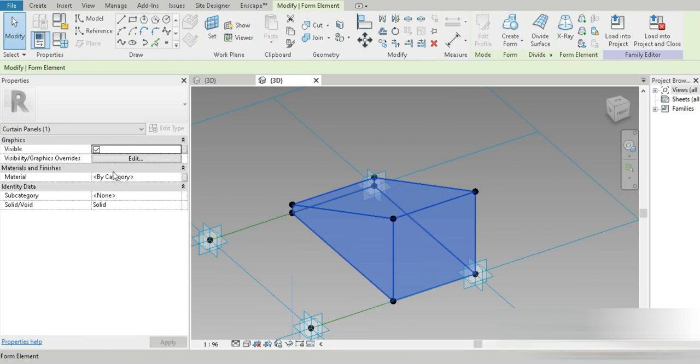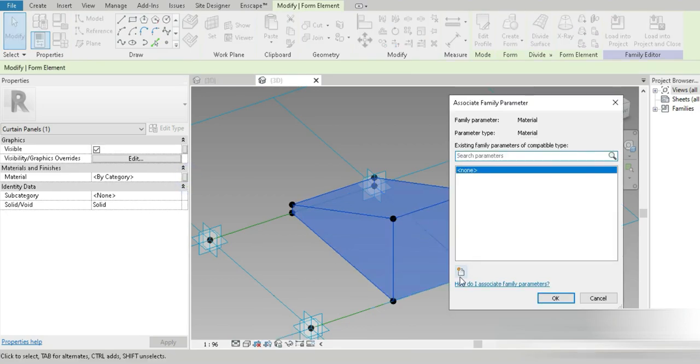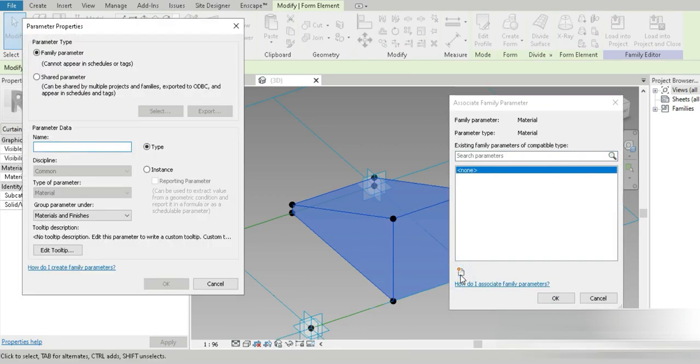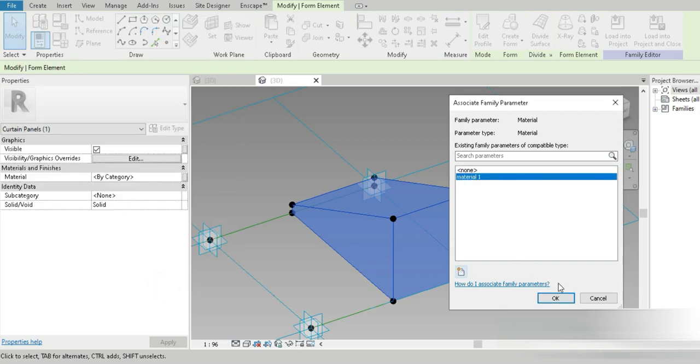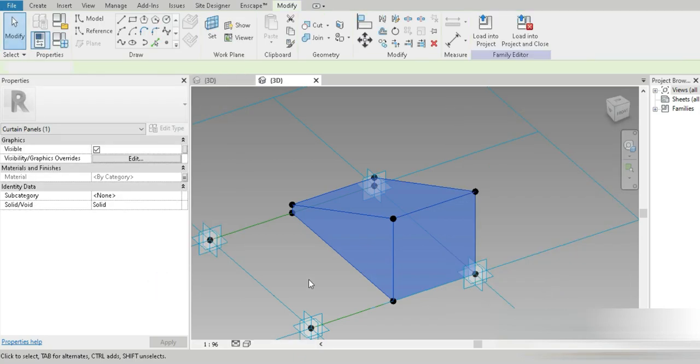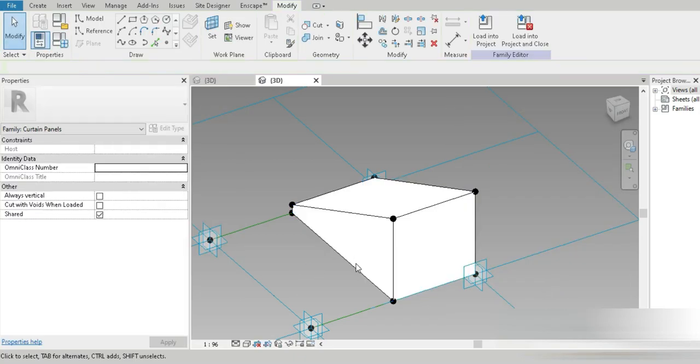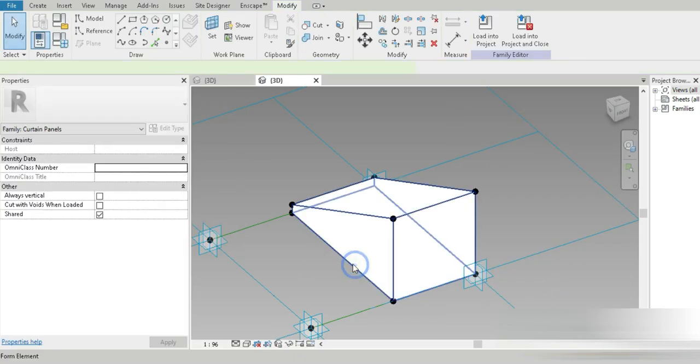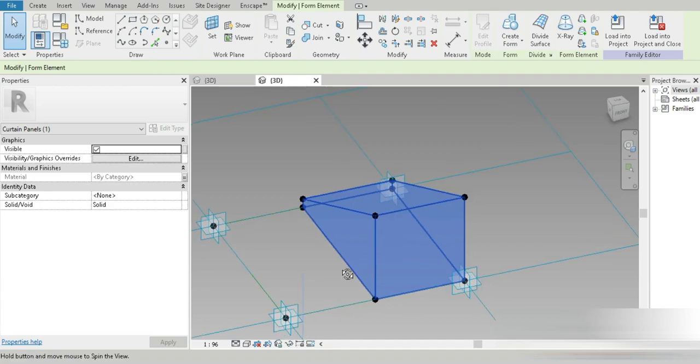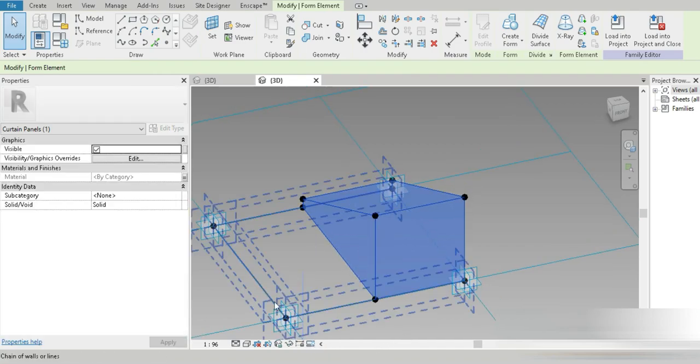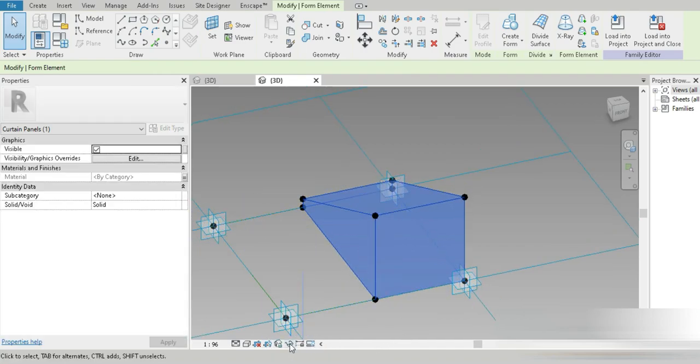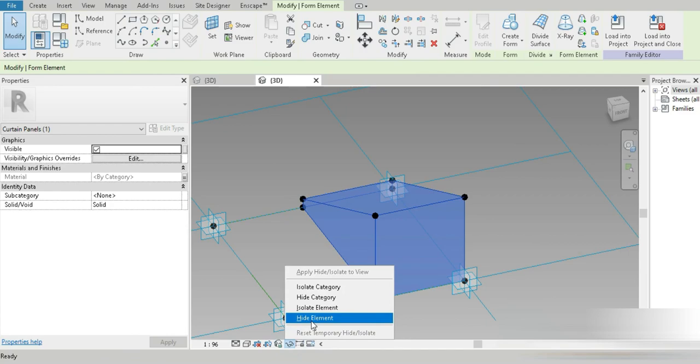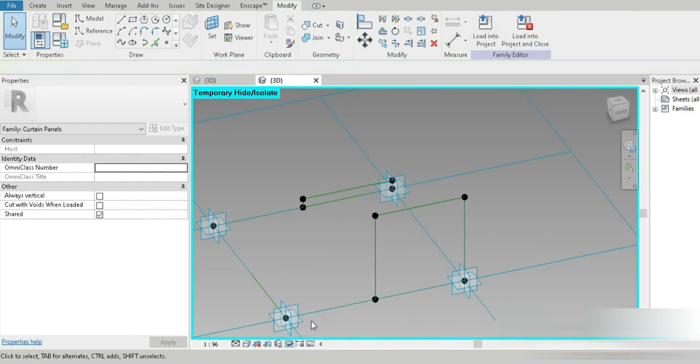For the materials, we can even change this to material one. Now that is done. We have to replicate the exact same thing on the other side. Let's temporarily hide what we do not need.